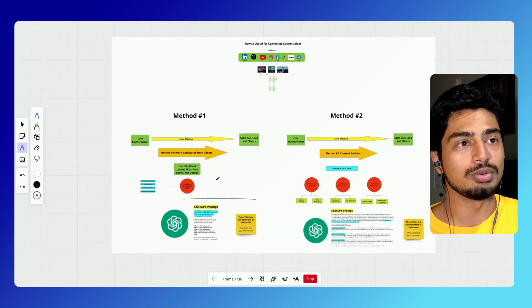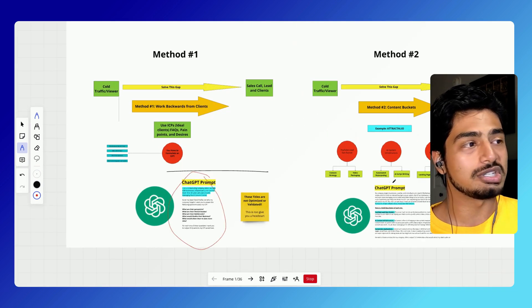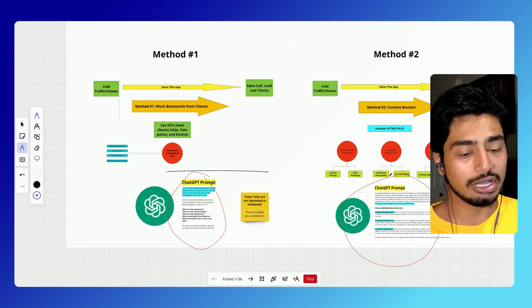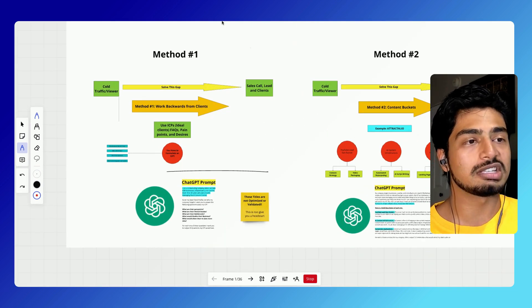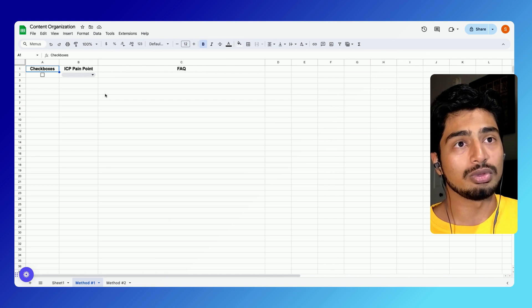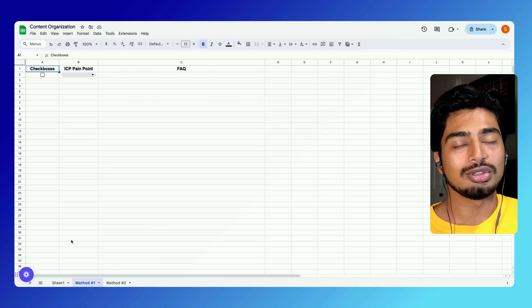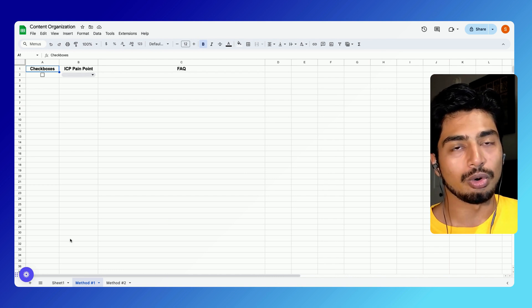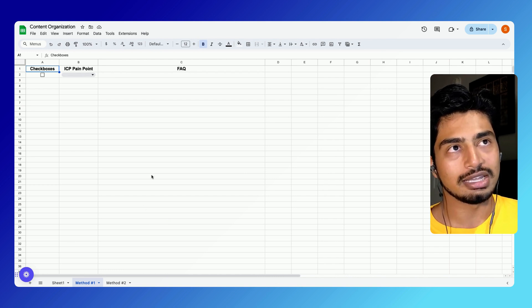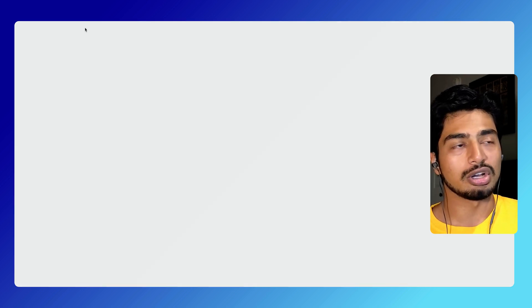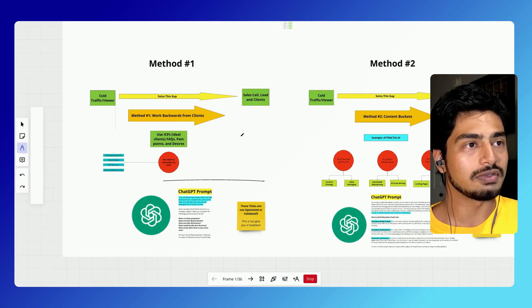I'm going to go through two methods. I'm going to give you the actual ChatGPT prompts right here so you can just copy and paste them. I'm also going to give you this sheet you can go ahead and use to organize your content ideas as well. It's all going to be covered in this video.